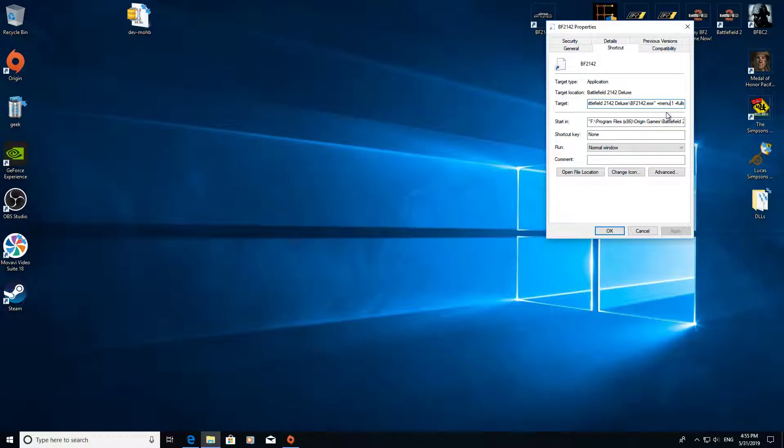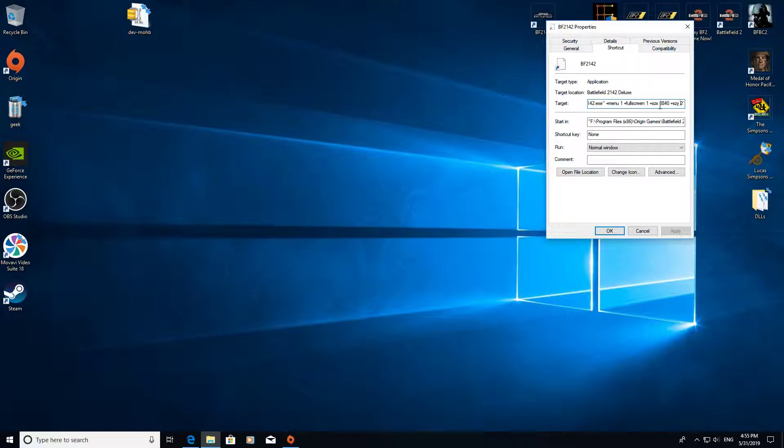What you need to do is copy and paste the following line which I'll put in the description below. So it's plus menu one, plus fullscreen one, then a bit of letters, and then after that you put your desired resolution. So mine is obviously 3840x2160 which is 4K, maximum for my monitor.